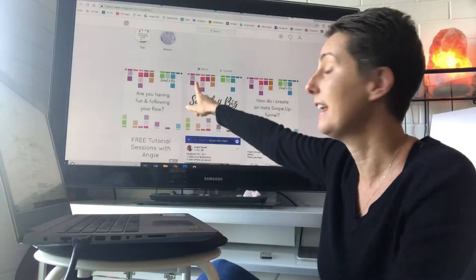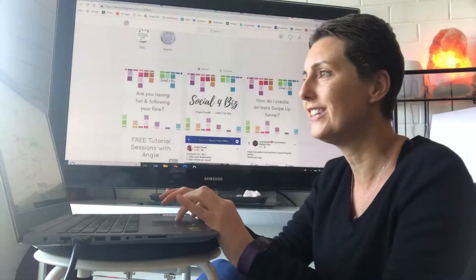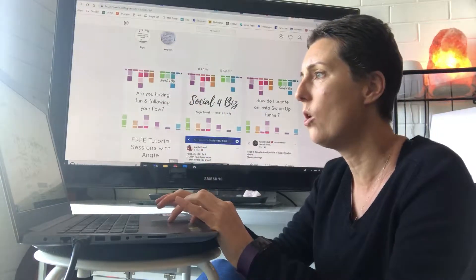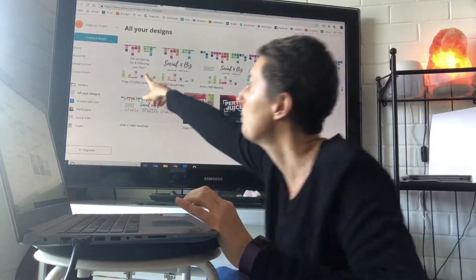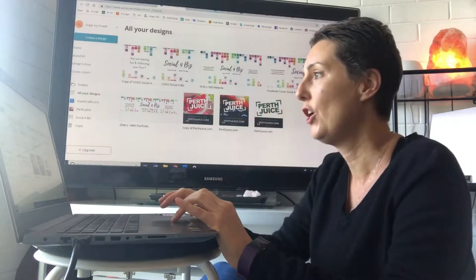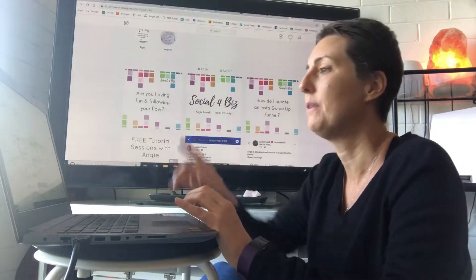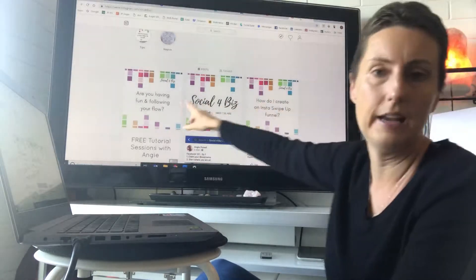Okay, so in Canva I've got that first graphic that I showed you before. This top one here, I just double click on it, open it up, change the text. So it was the same graphic.